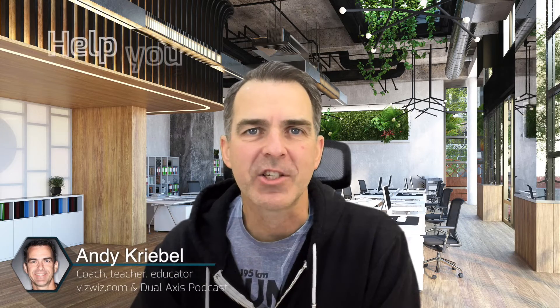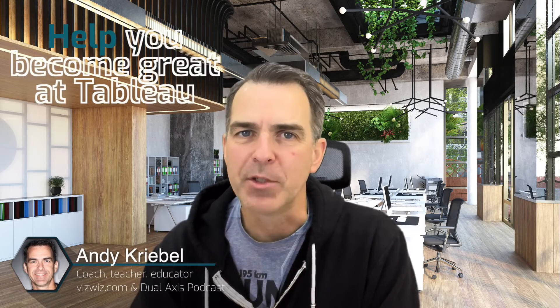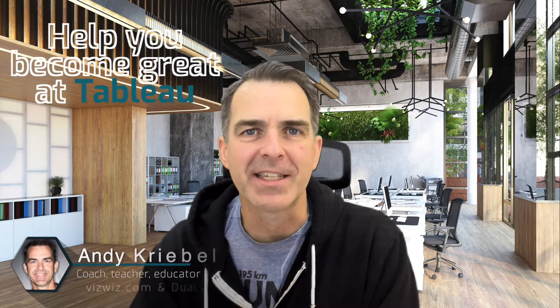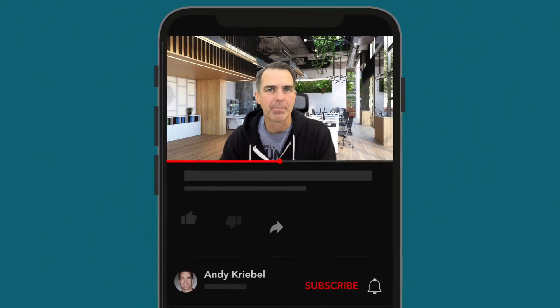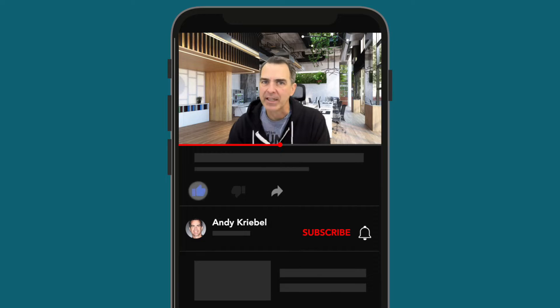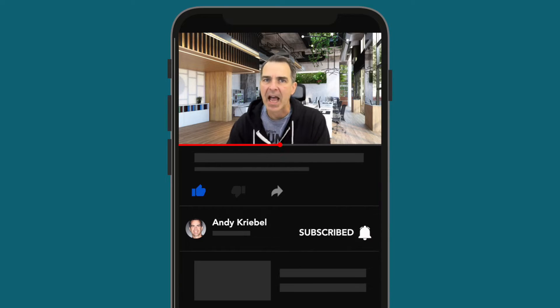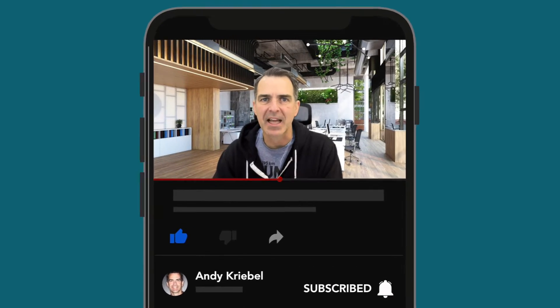Welcome, my name's Andy. I created this channel to help you become great at Tableau. Be sure to hit that subscribe button. I create lots of content every week and I don't want you to miss out on anything. If you find this video useful, please give it a like.